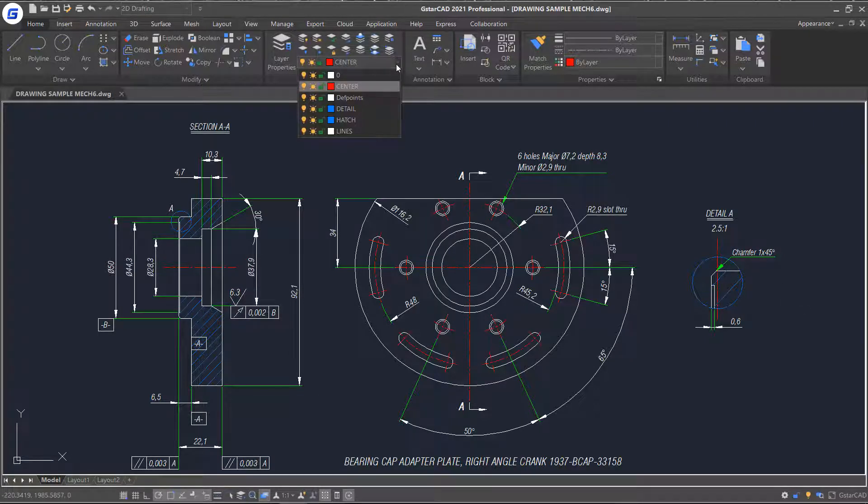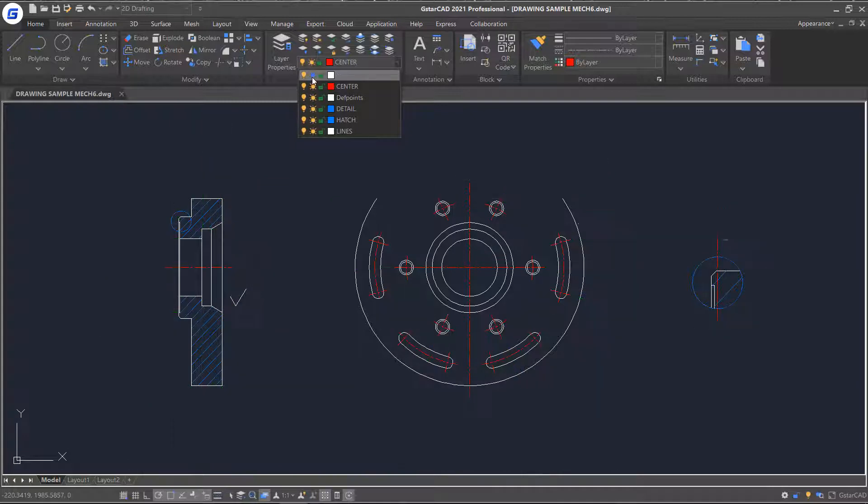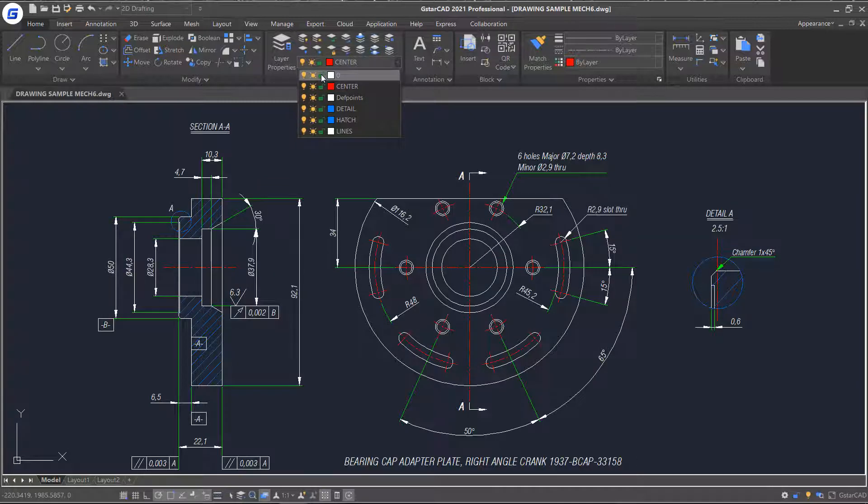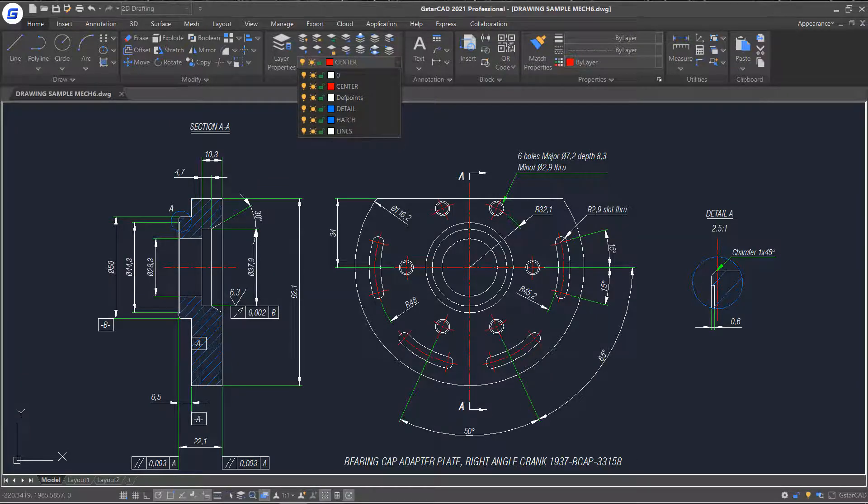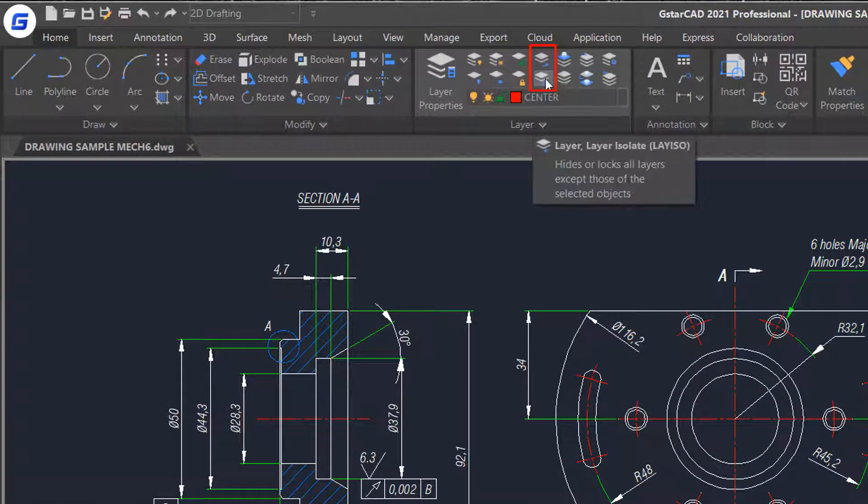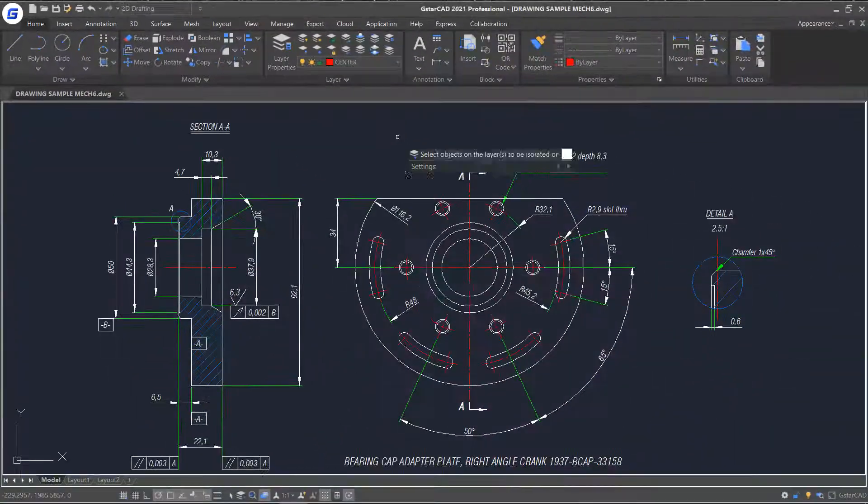Click the layer list. Here you can turn on, thaw, freeze, lock and change the color of the layer. Also you can change the state of layer by commands in the panel.